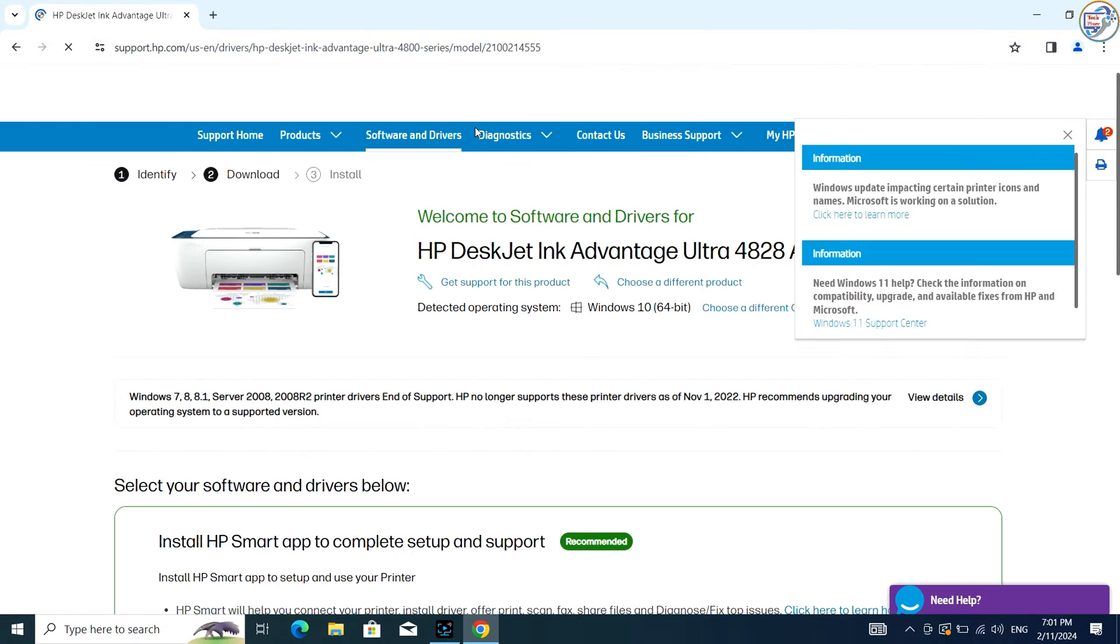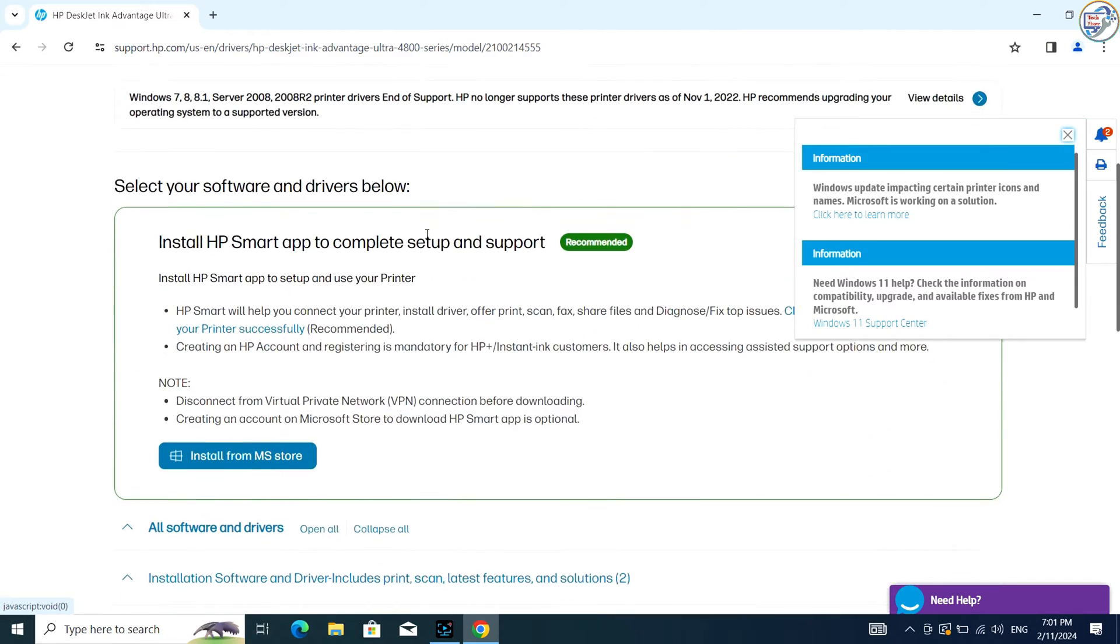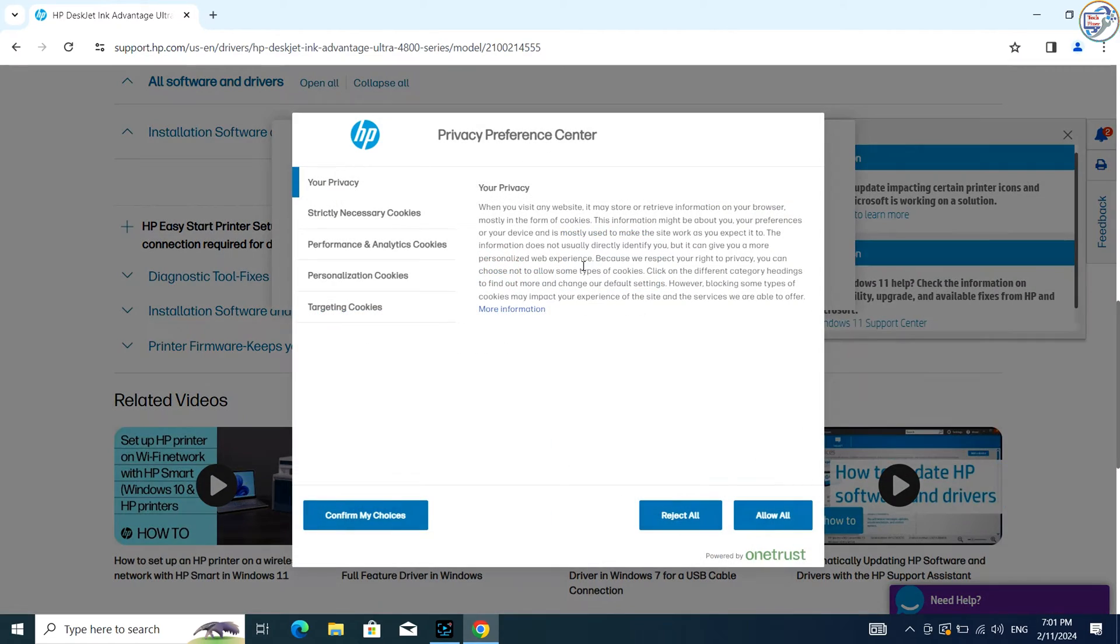From the search results, click on the official HP website for that printer model.